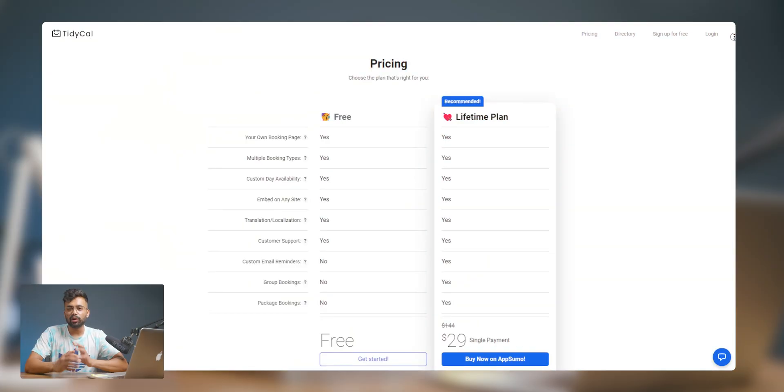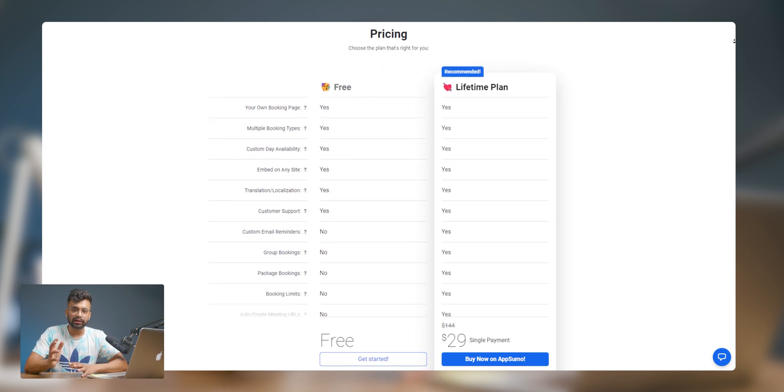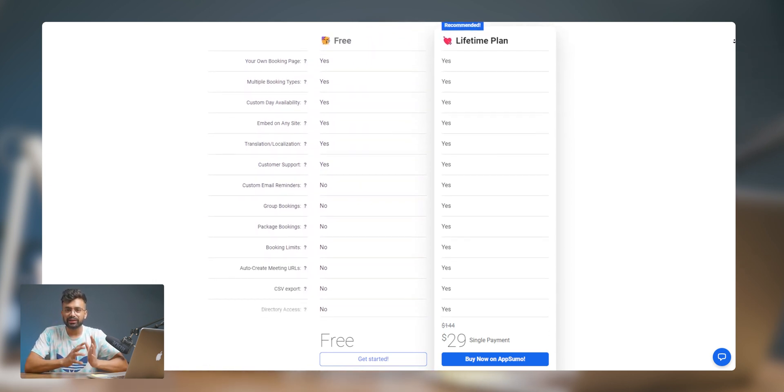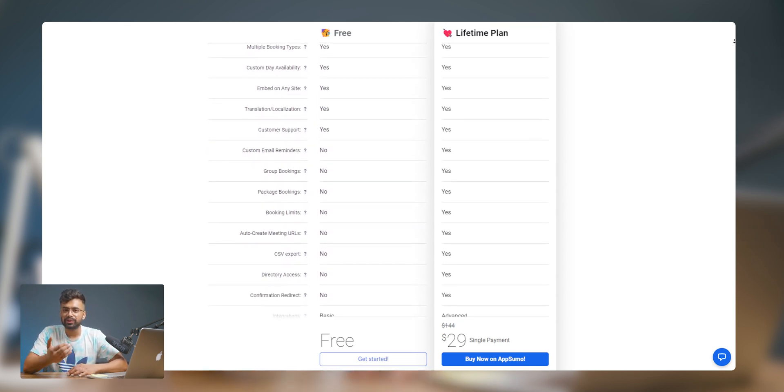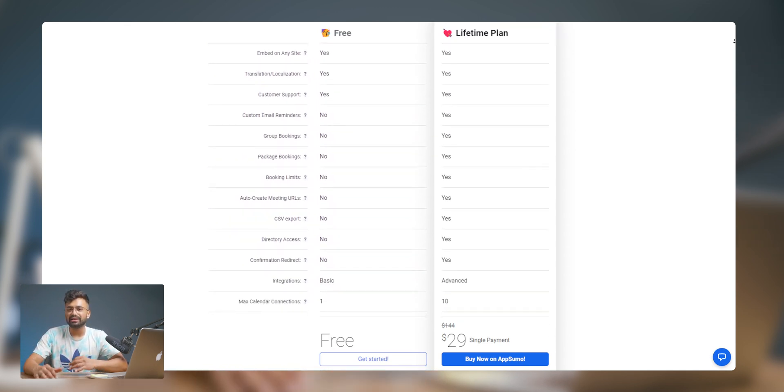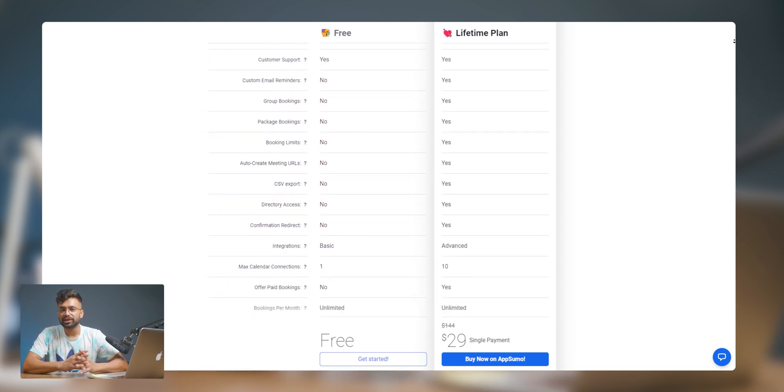Those were all the features. Talking about drawbacks — the free plan has limitations on the number of appointments and some advanced features are only available in the paid plan. But looking at the price of $29 as a one-time fee, it's hard to ignore. They offer two plans: a free plan and a lifetime plan for $29 one-time purchase. The paid plan includes custom email reminders, paid bookings, confirmation redirects, and advanced integrations — making it a very good value-for-money deal.